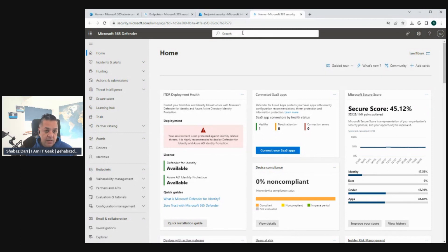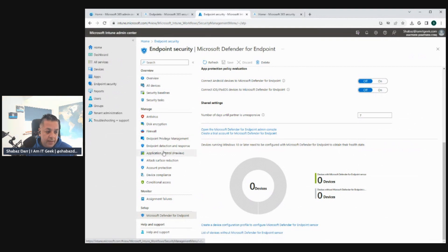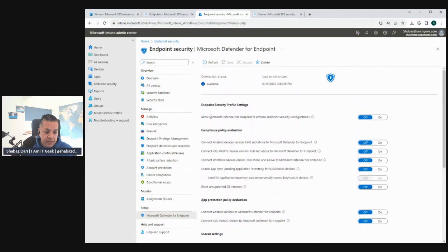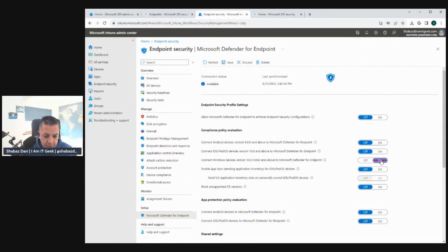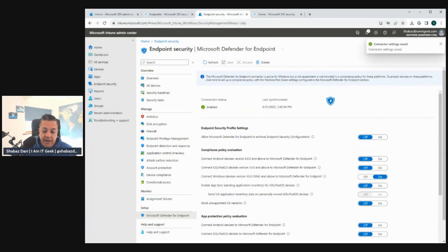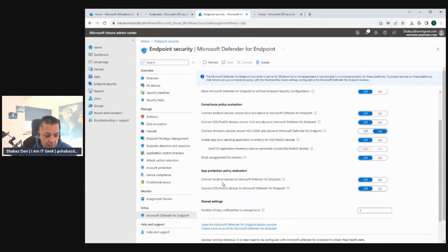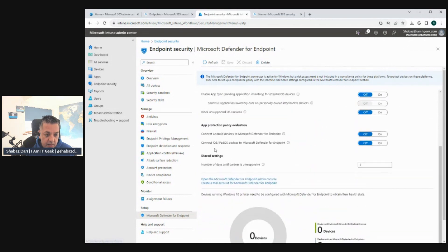To use Defender for Endpoint compliance policies, configure the MDM compliance policy settings for the platforms you support. We're connecting Windows devices here, so we turn that option on. We can also enable app sync for iOS or Android devices if needed, but for this demo we're focusing on Windows, so we save with just Windows enabled.